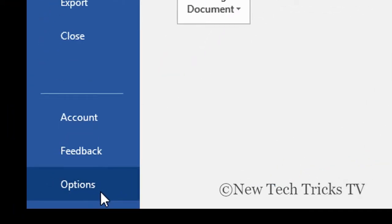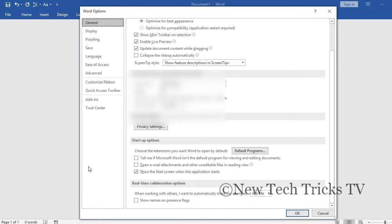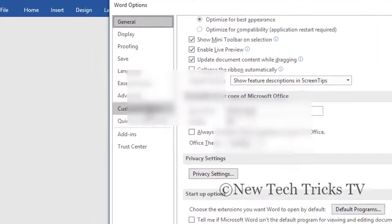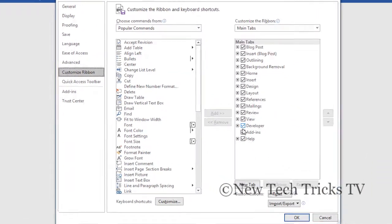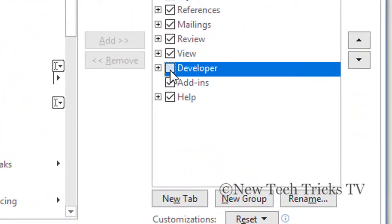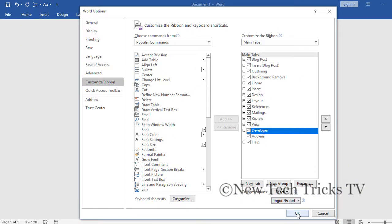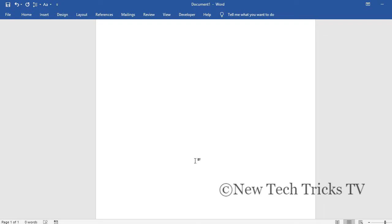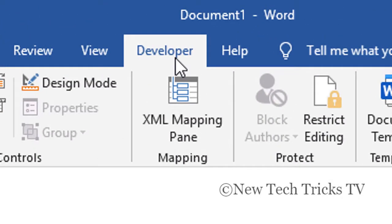Then you need to click on the options. After this you need to go to the customize ribbon and make sure this developer checkbox is ticked and hit the OK button. Once you do that you will see that a developer option has appeared in the menu bar.